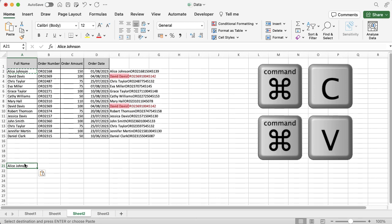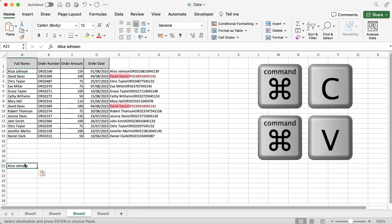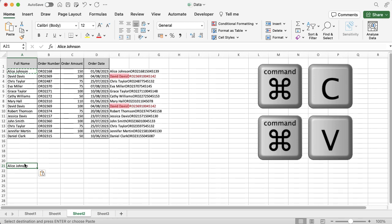Very quick video here just for anyone who uses an Apple Mac and does a lot of moving of data. Copy and paste is Command+C and Command+V - slightly different but very similar to a Windows PC shortcut.